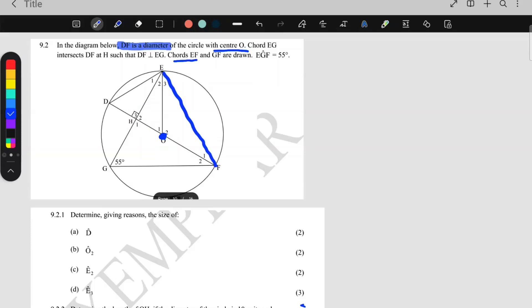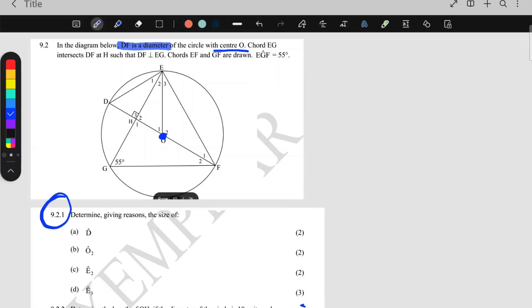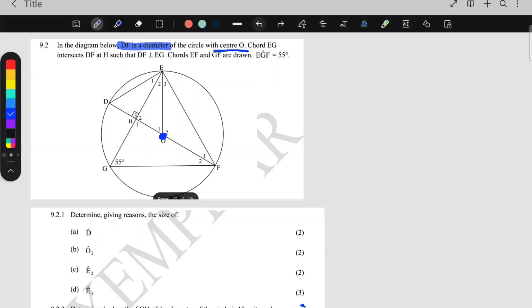It says EG and GF are drawn, and angle EGF is 55°. That was given. Question 9.2.1 says: determine, giving reasons, the size of angle D.